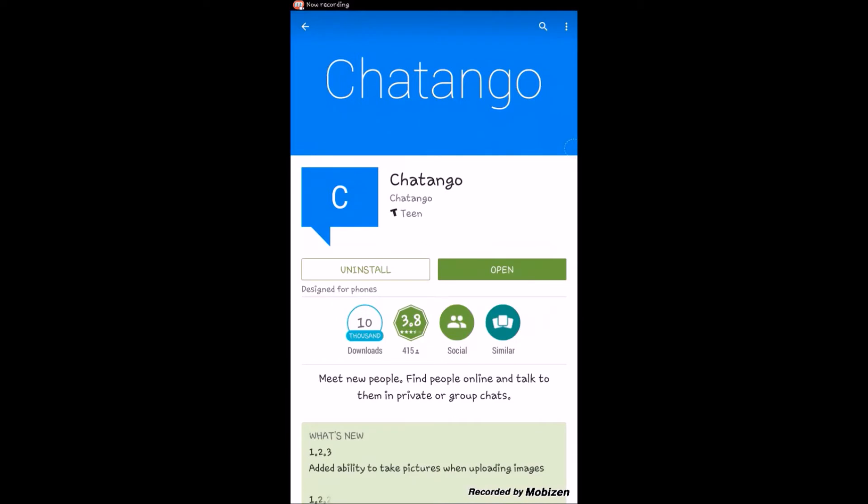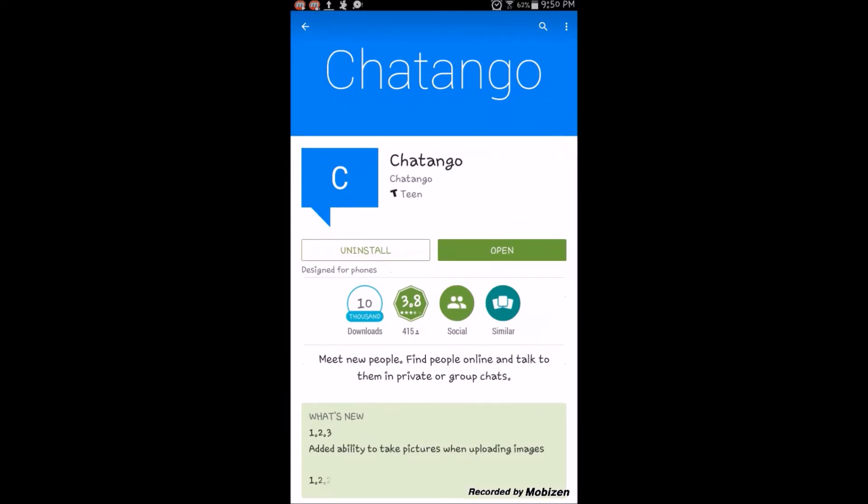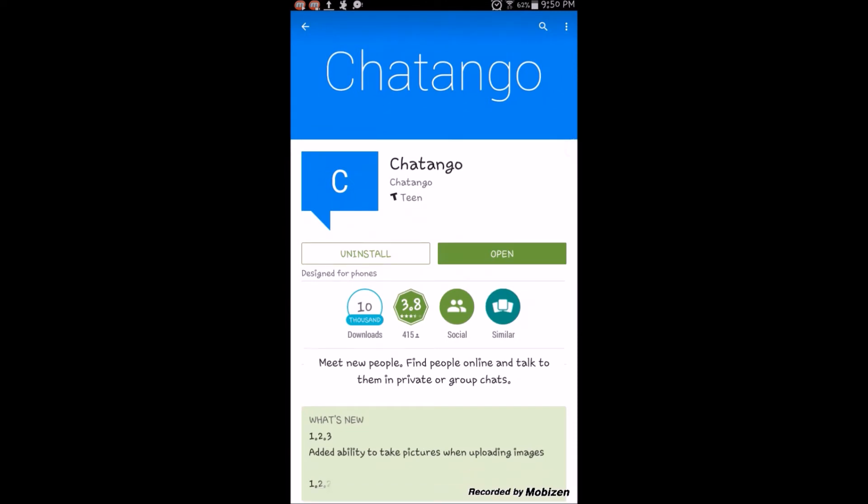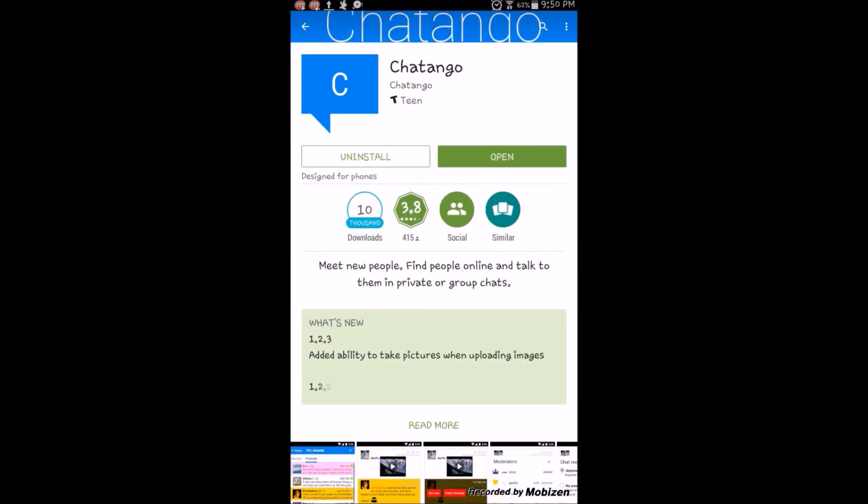So, on the Google Play Store, you can search for Chatango and you can install this app. And this will be easier for you Android users. It's not available on the iPhone, though.